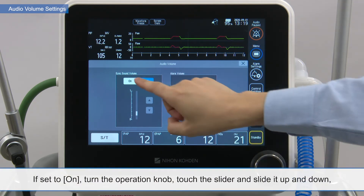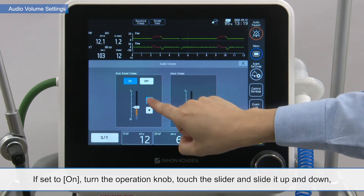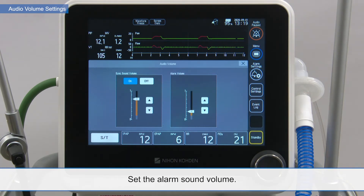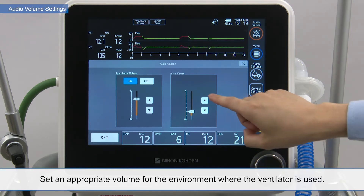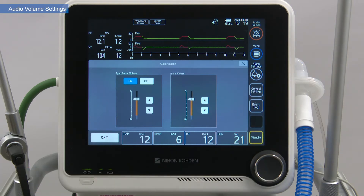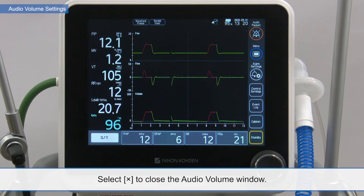If set to on, turn the operation knob, touch the slider and slide it up and down, or touch the increase or decrease button to set the volume of the pulse sync sound. Set the alarm sound volume using the same method. Set an appropriate volume for the environment where the ventilator is used.